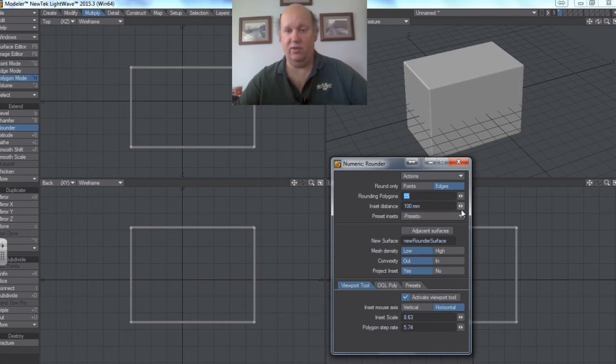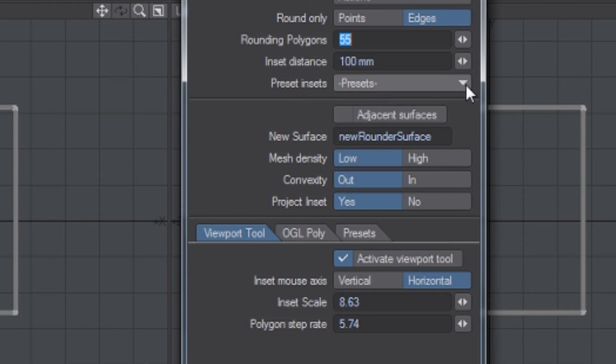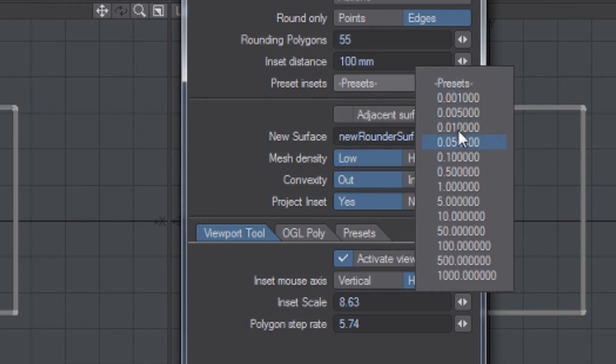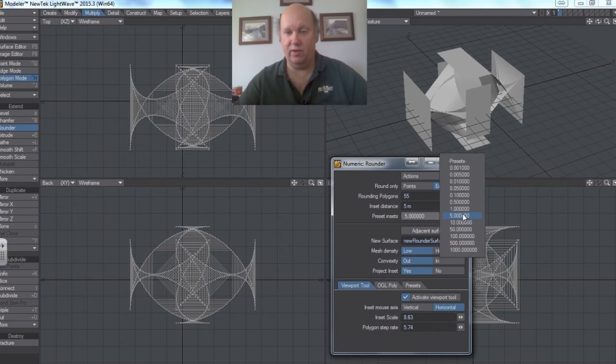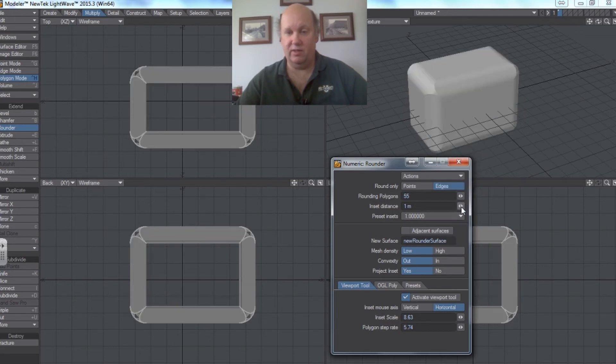You can select the presets are often times the easiest way to work with this and give it a specific amount of rounding. You can see it can go really crazy if you go too far. But let's say we choose that.